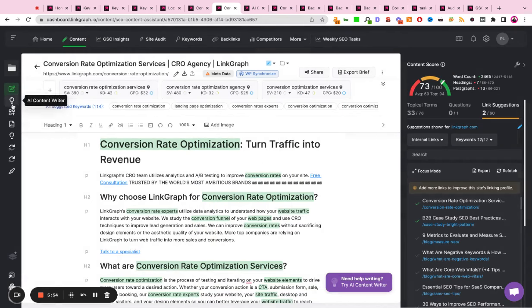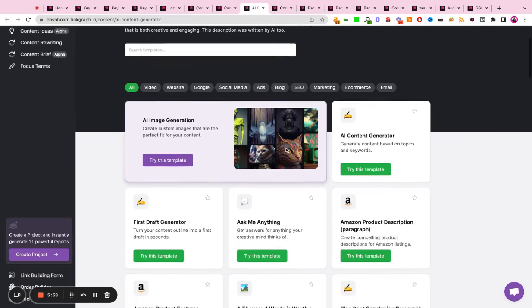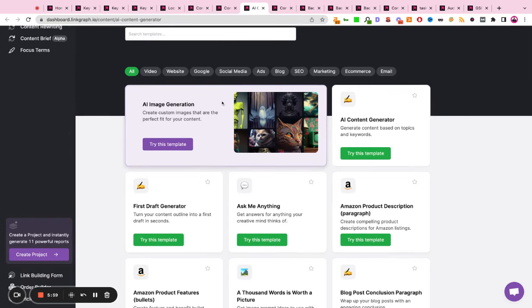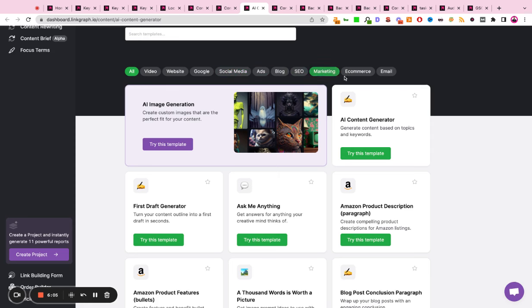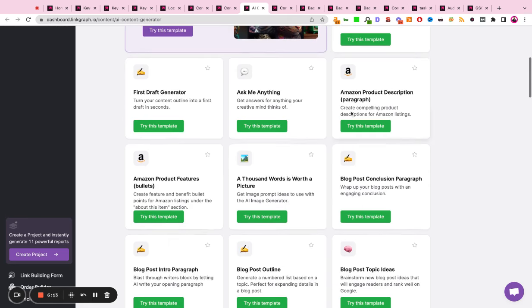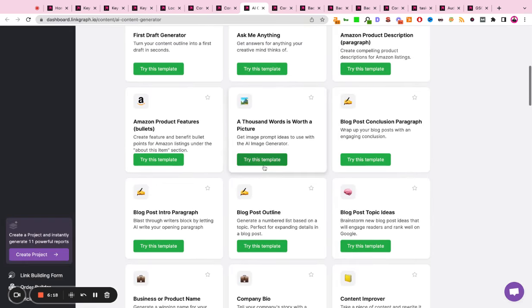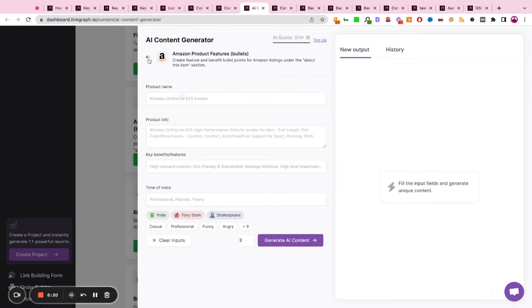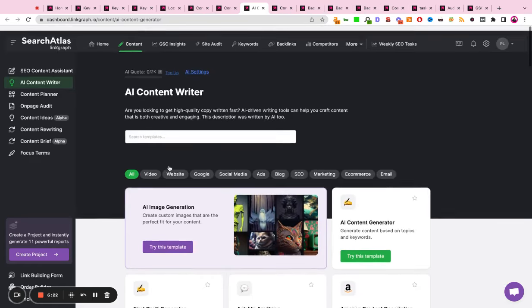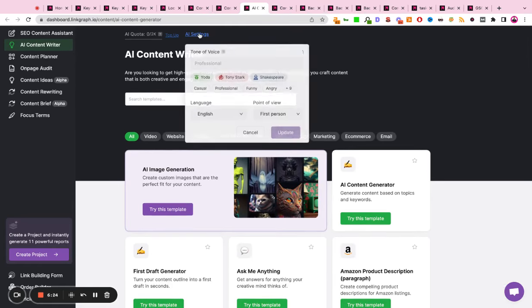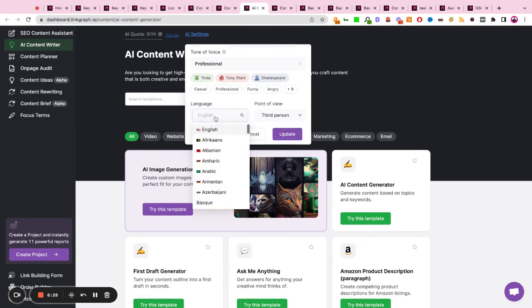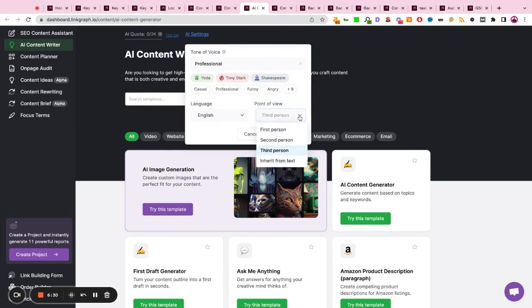Search Atlas is also powered by AI content assistance. So there are over 50 templates of AI tools that you can use in here. The templates are categorized by the subsection above. So there's use cases for video marketing, for social media, for blog posts, for ad copy, for email marketing. So depending on the use case that you need, there's an AI template in Search Atlas to help you streamline your content creation needs. You can also configure the AI to have a specific tone of voice, a specific language parameter, or a specific point of view.